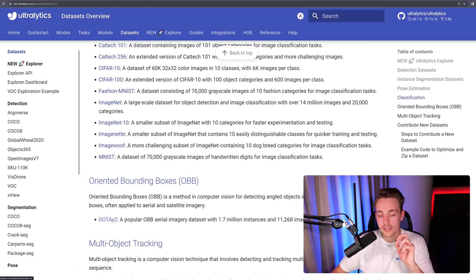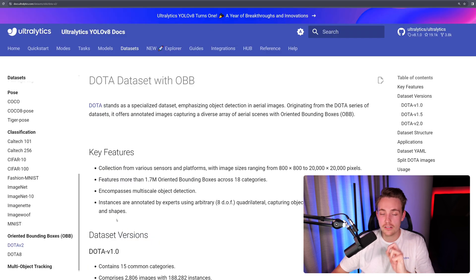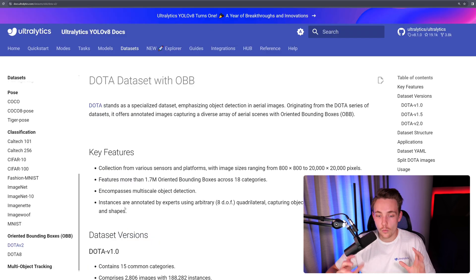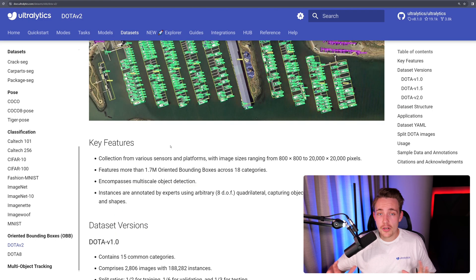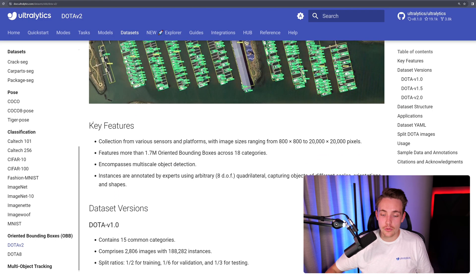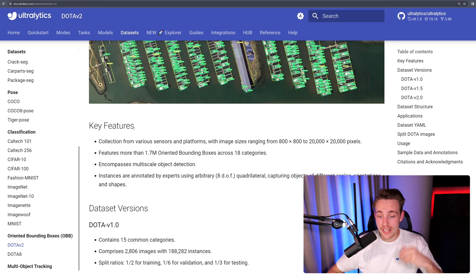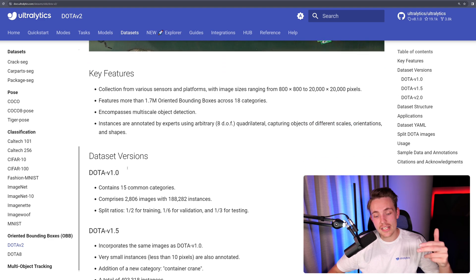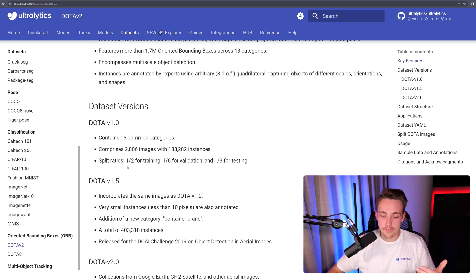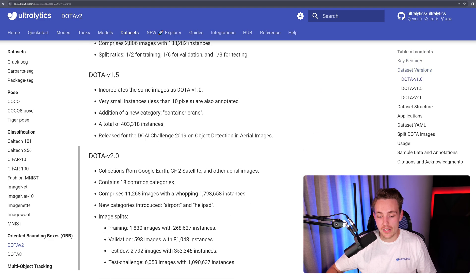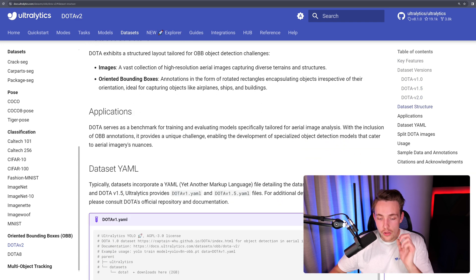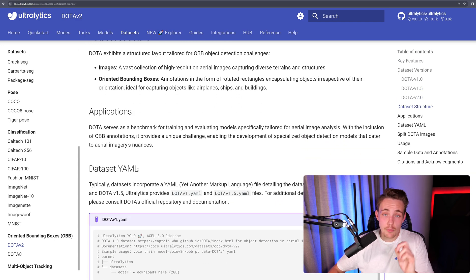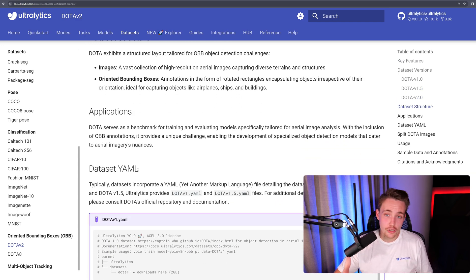But the cool thing here is that if we actually go inside one of the datasets, now this is the one for oriented bounding boxes, then we can go in and read a bit about each individual dataset, the key features for each individual dataset, dataset versions, if there's any specific things in there. But one of the other cool things is actually the dataset YML, so you'll be able to see the structure of the dataset.